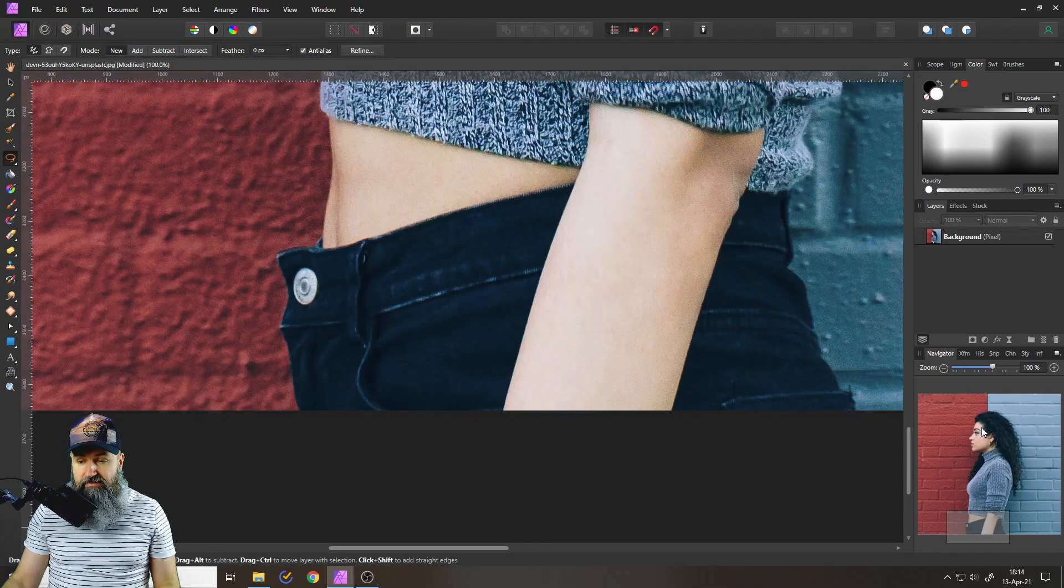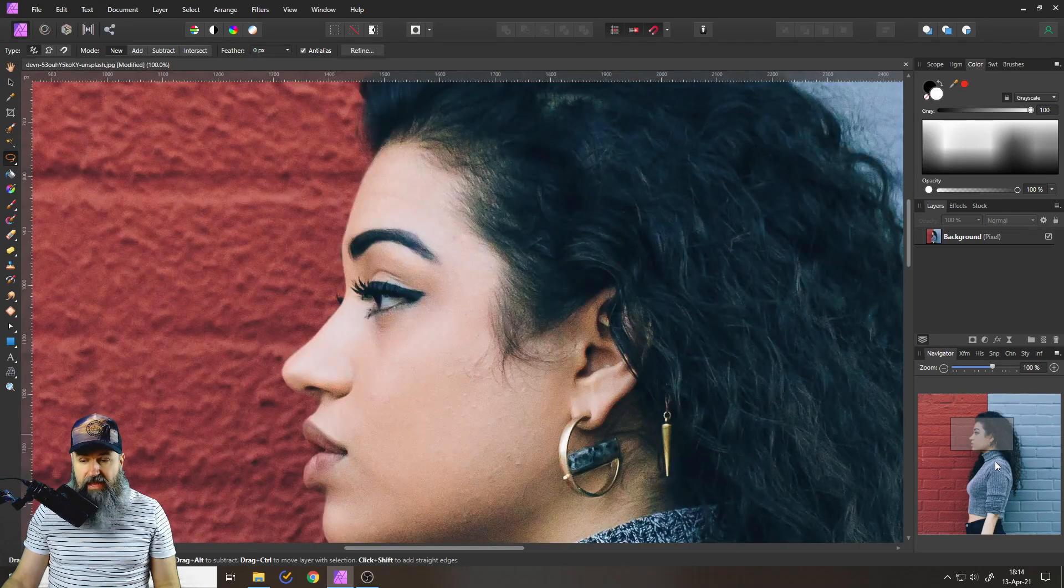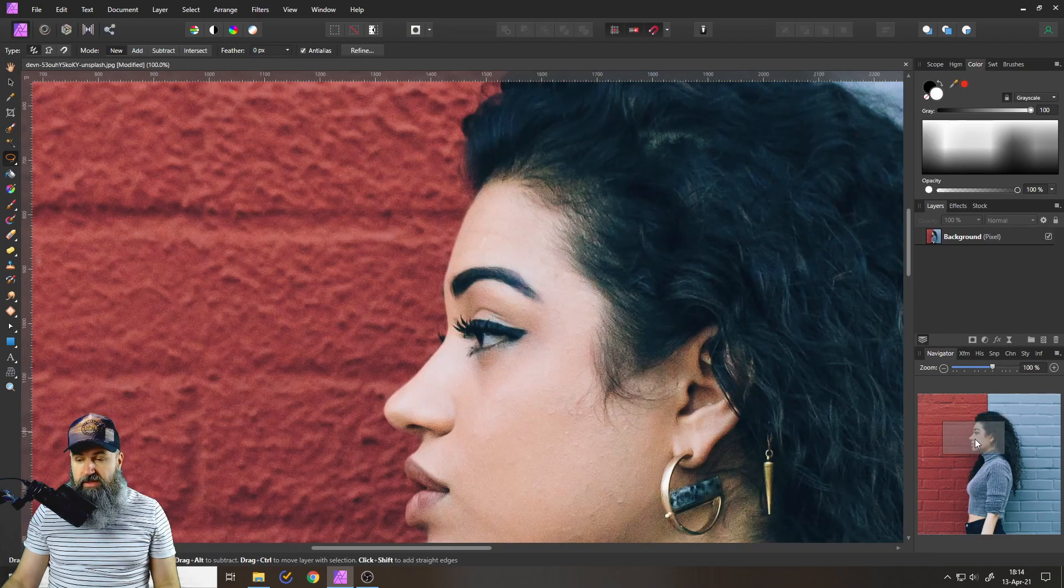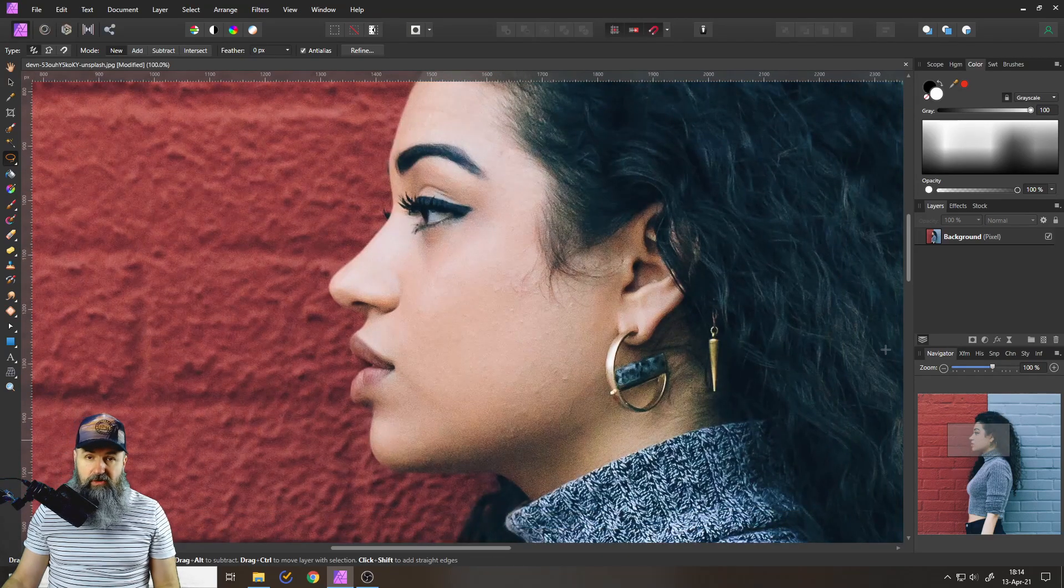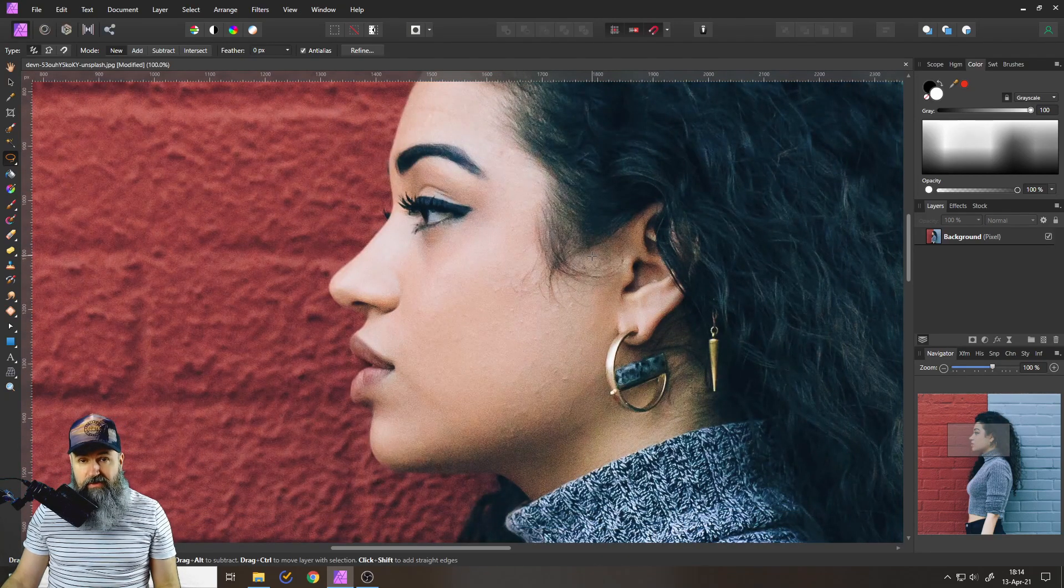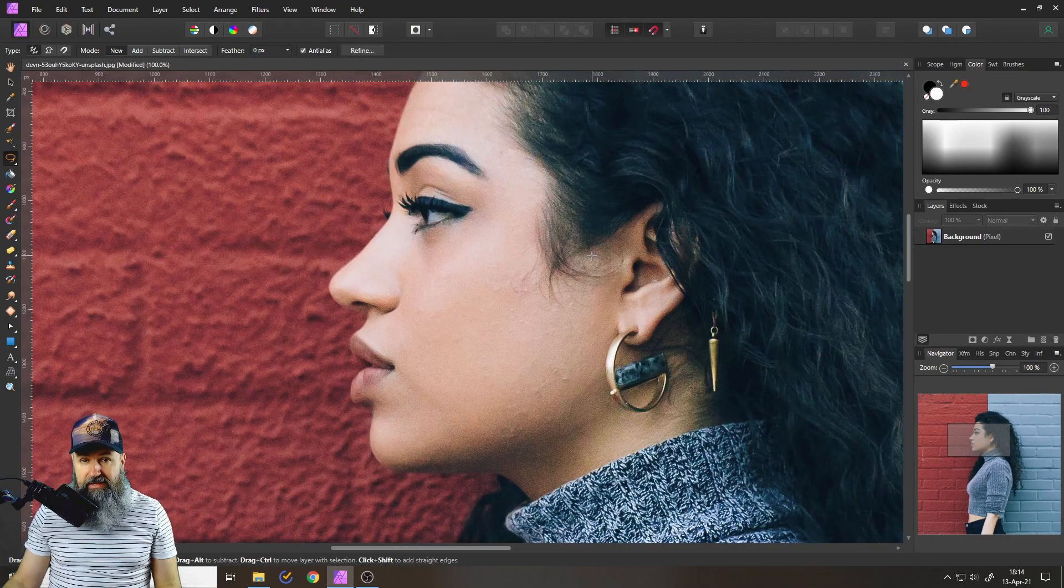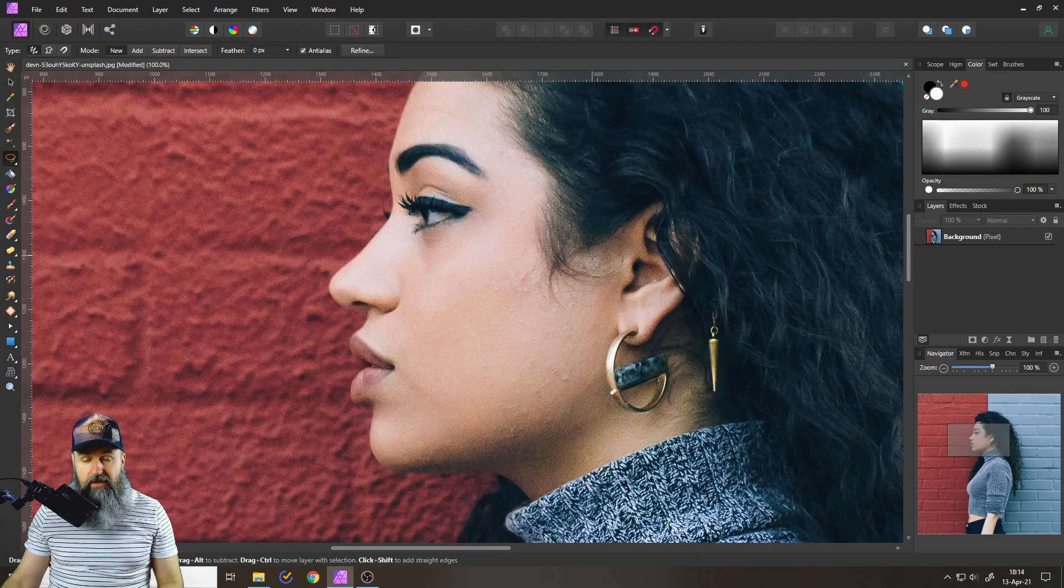You can also click anywhere inside of that navigator to jump to specifically that point of the image. This is also very easy and nice to do.